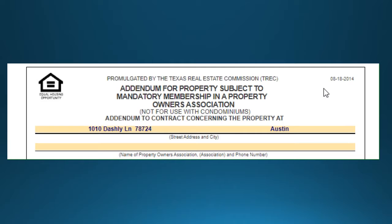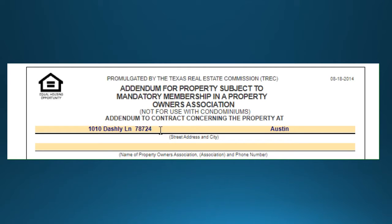Page one of the addendum for a property subject to mandatory membership in a property owners association — this is your HOA addendum. Note that this is not for use with condos.